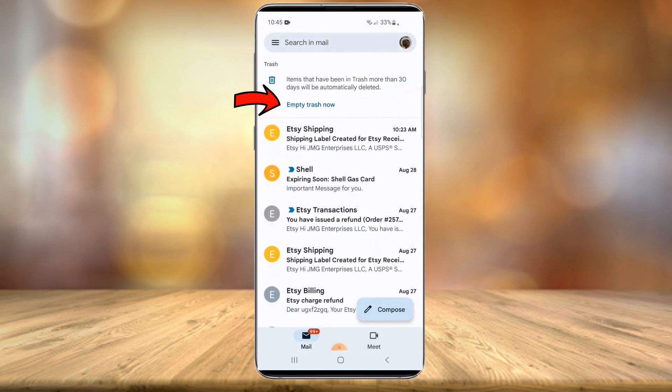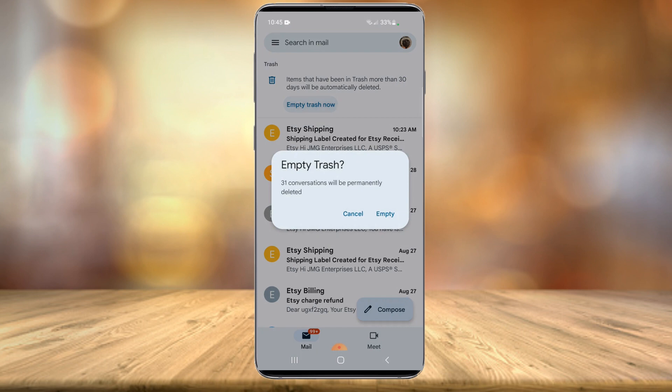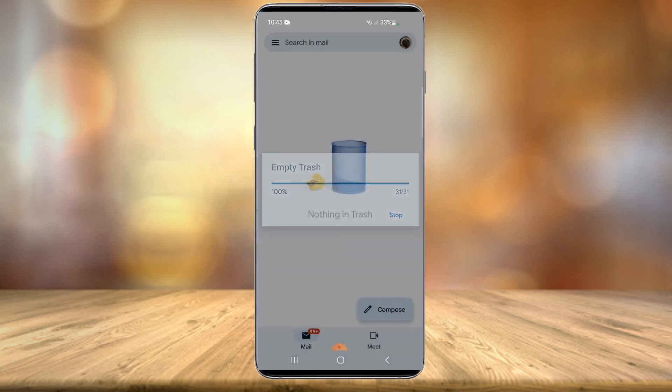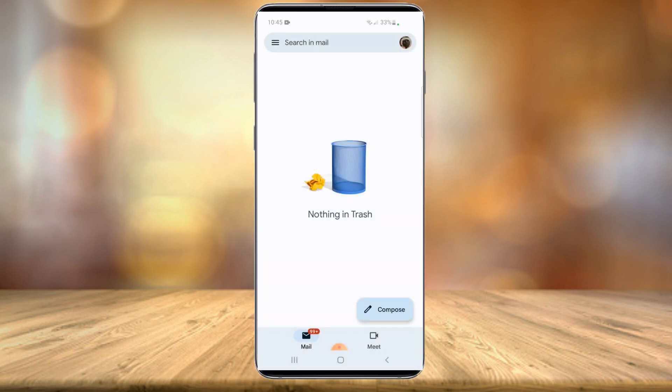And then there should be an Empty Trash Now button, so you can just select that, confirm that you want to delete everything in your trash, select Empty. Give it a minute. It might take a little bit of time if you have thousands of messages.